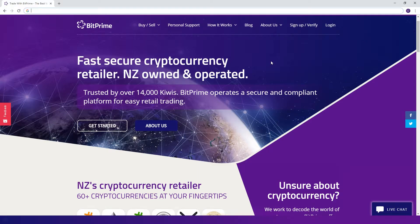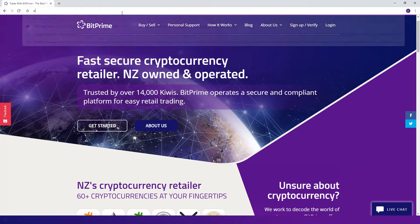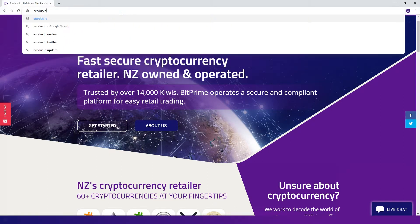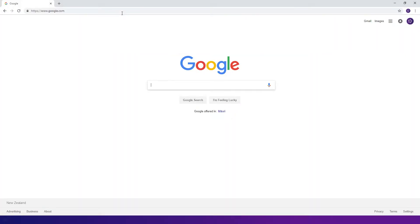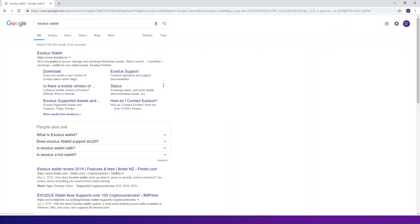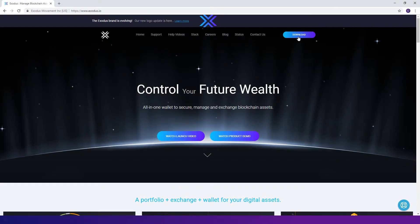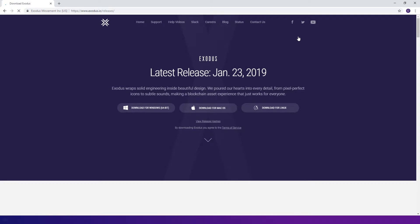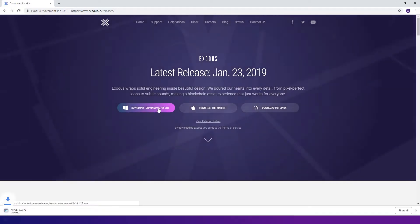To set up Exodus Wallet you have to download it from their website. Just type Exodus.io in the address bar of your browser, or search for Exodus Wallet in your preferred search engine. On their homepage, click on the download button in the top right corner, choose the operating system you're using, download the installation file and run it.